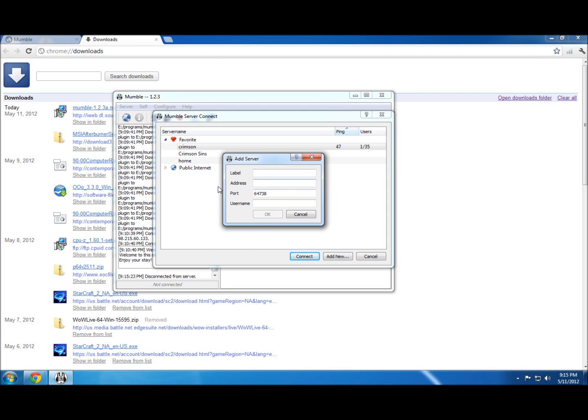Next is the address — that's what someone will give you to connect to their server. It's going to be an IP address or a web address, depending on who's hosting it. Port they will also give you; it's always going to be a number, so just put that in. Username is what you want to go by — like if your gamertag is Bob, you'd put Bob here, and that's how you'd show up in the Mumble server.